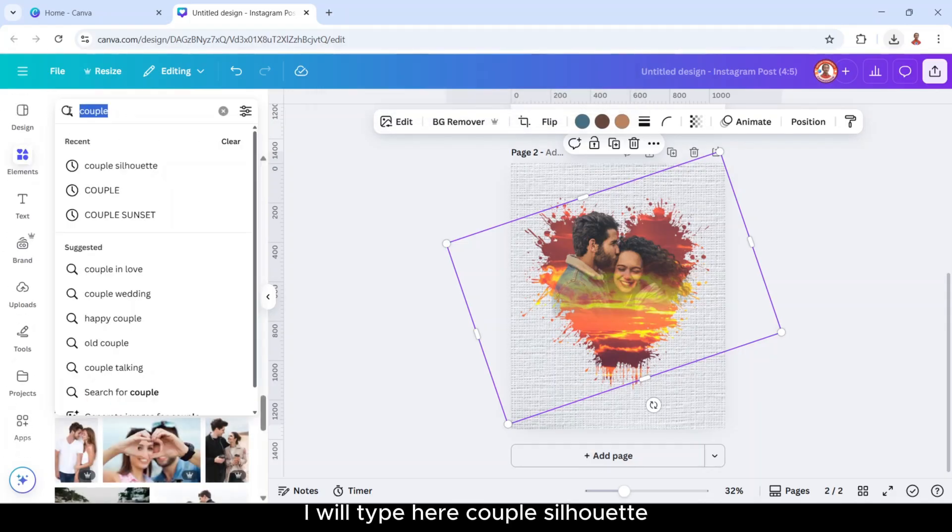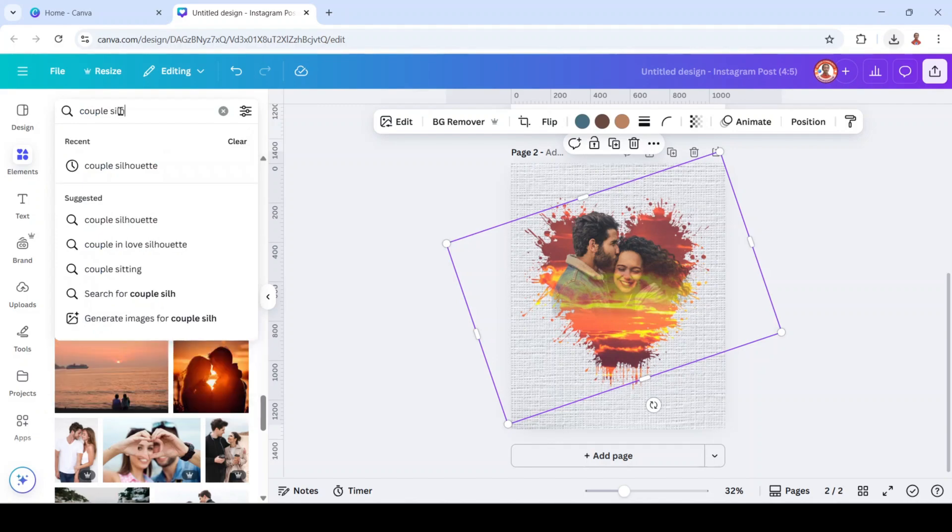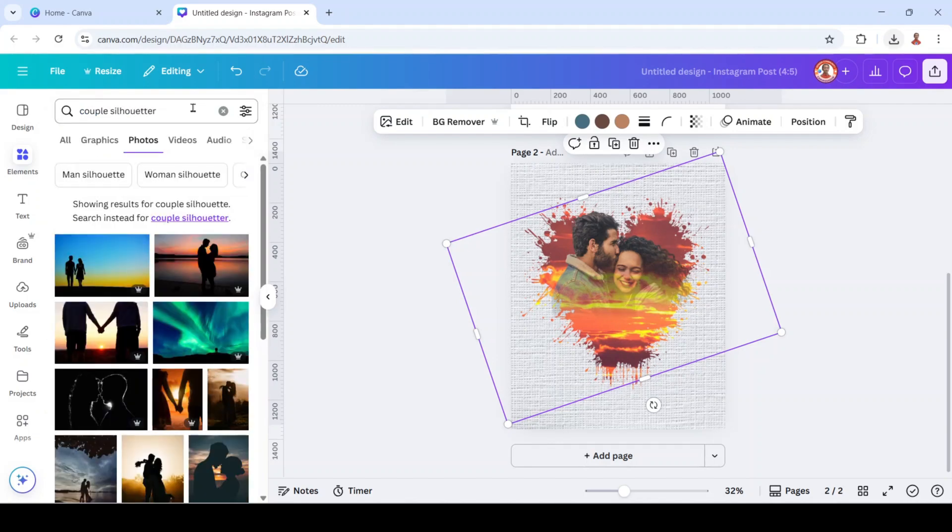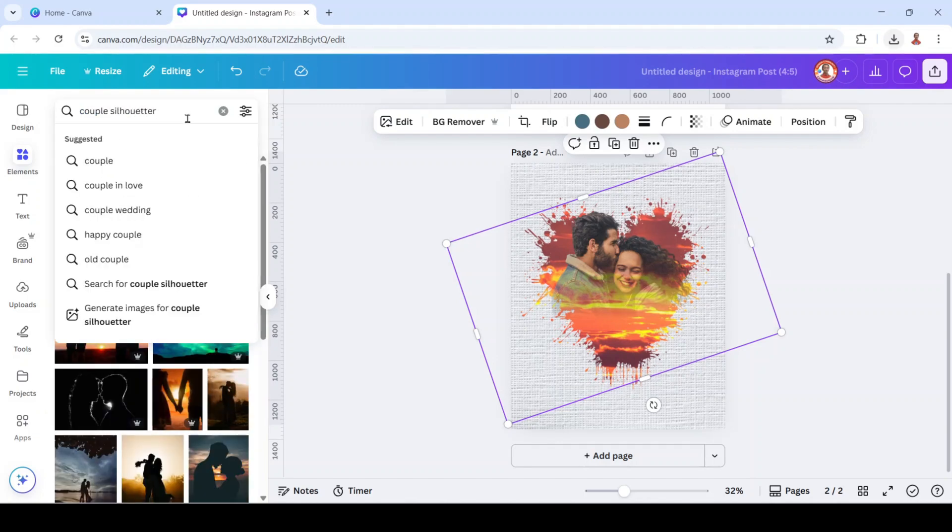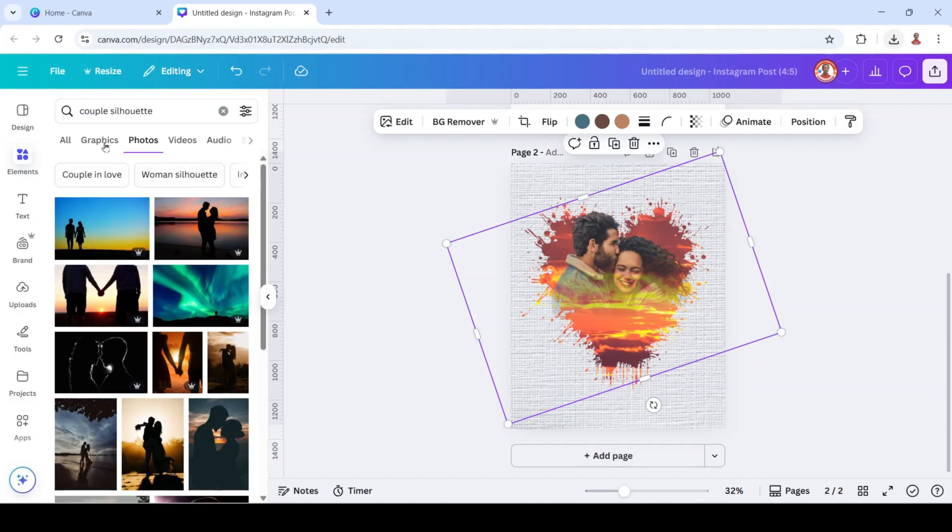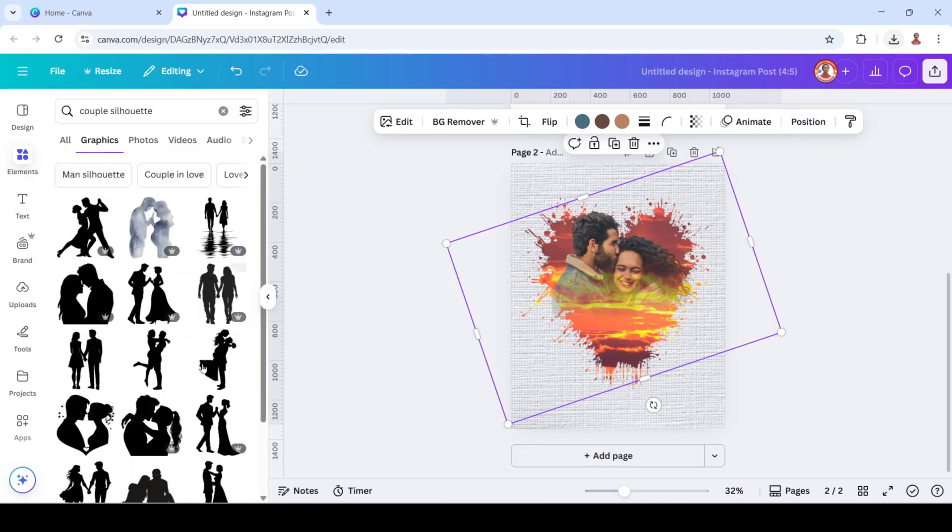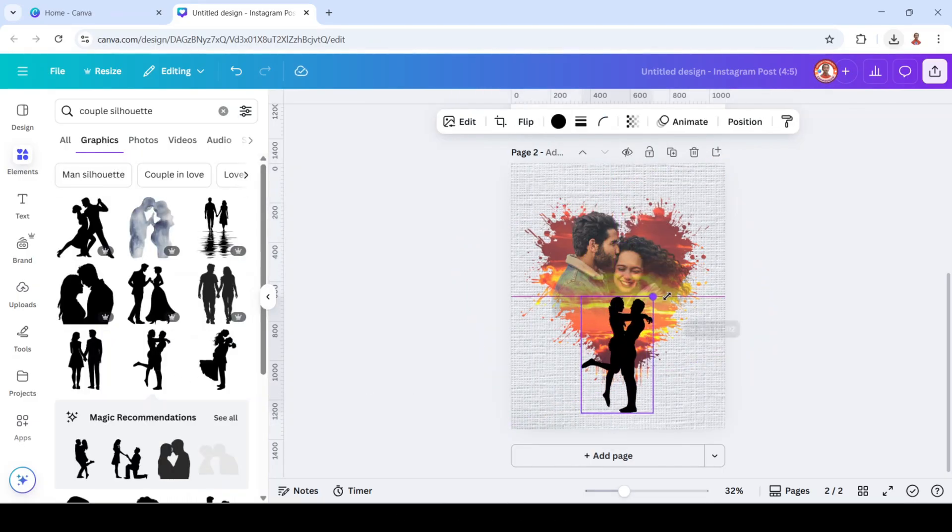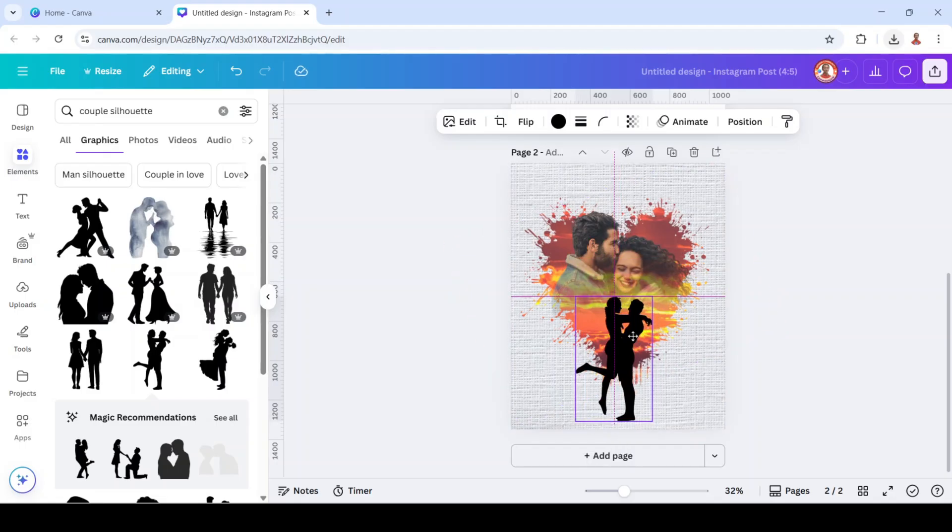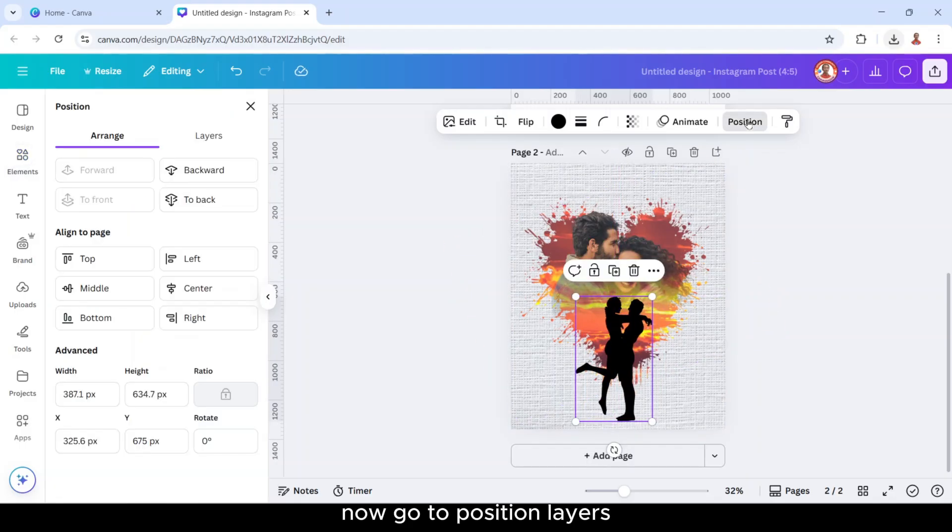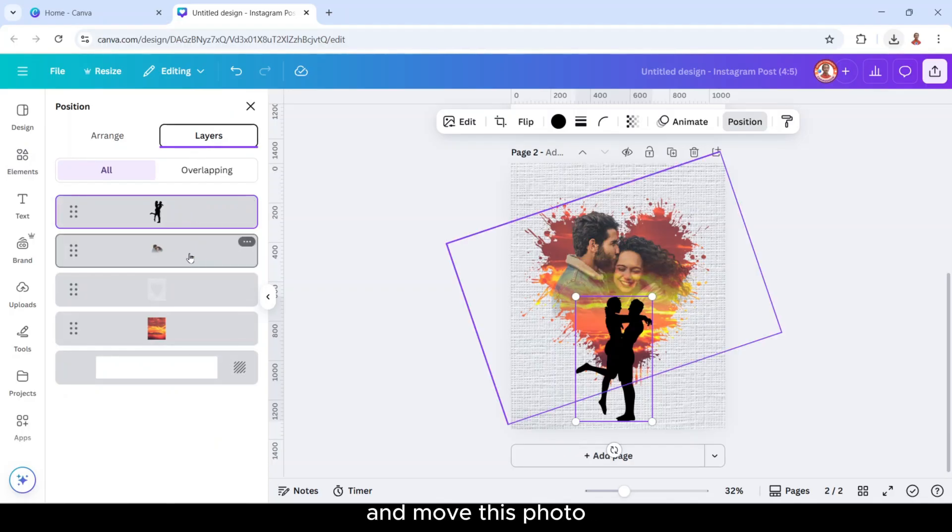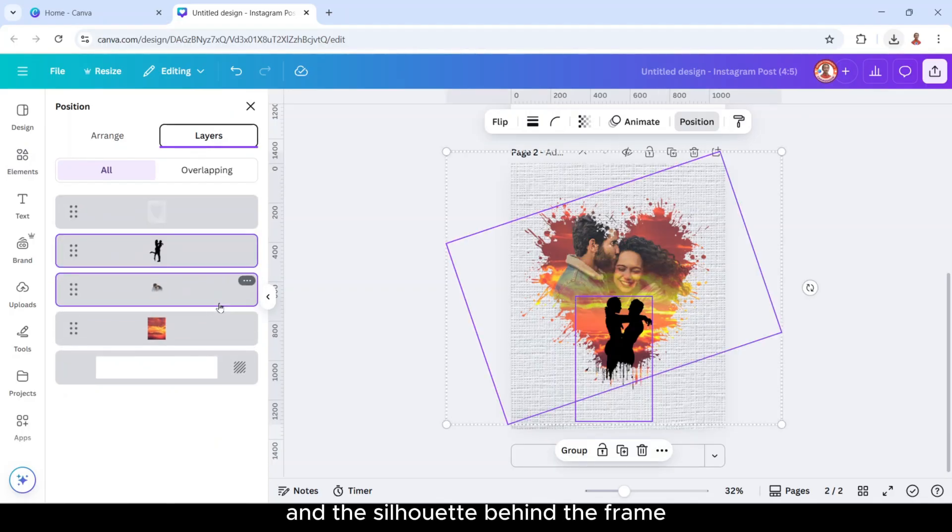And then let's go back to element. And then I will type here couple silhouette on the graphic. I will add this one. Now go to position layers and move this photo and the silhouette behind the frame.